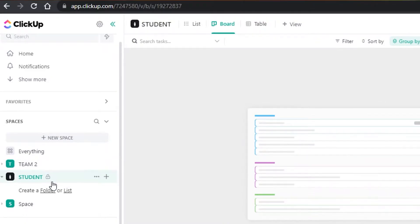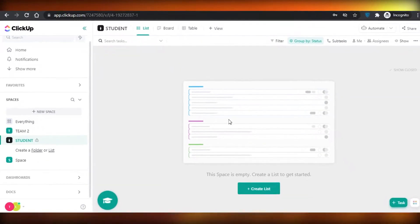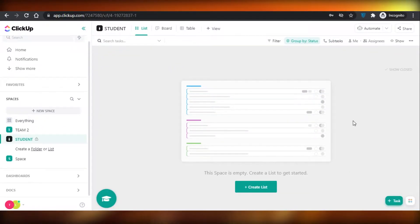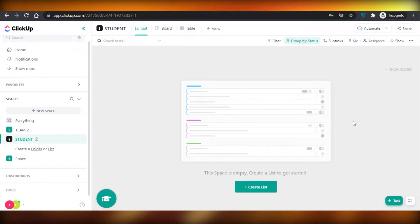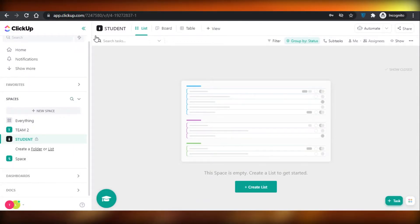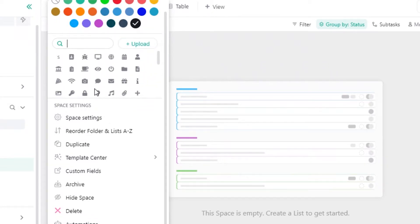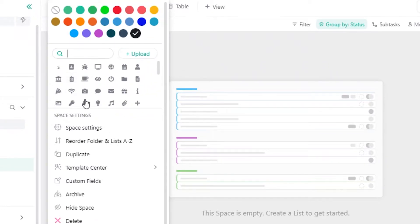First off, I have created a new space for my student on ClickUp and I am going to create a daily schedule, and then I'm also going to create a subject-wise schedule for the organization of studies — a basic daily schedule that my child or student could follow on a daily basis. This is a new space — I've named it 'student' and I've added a black logo. You can change it to whatever you or the child might like.